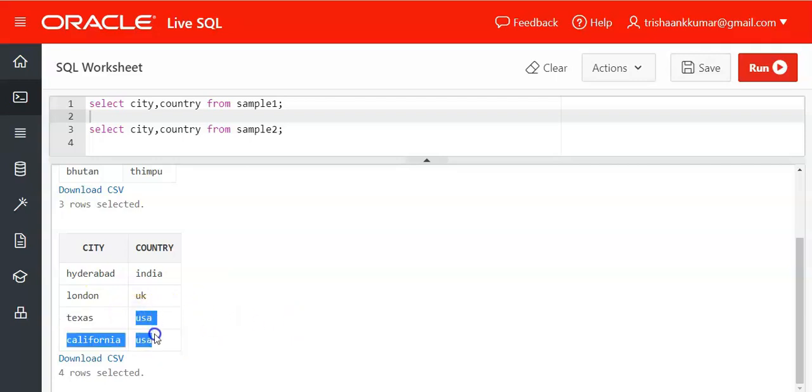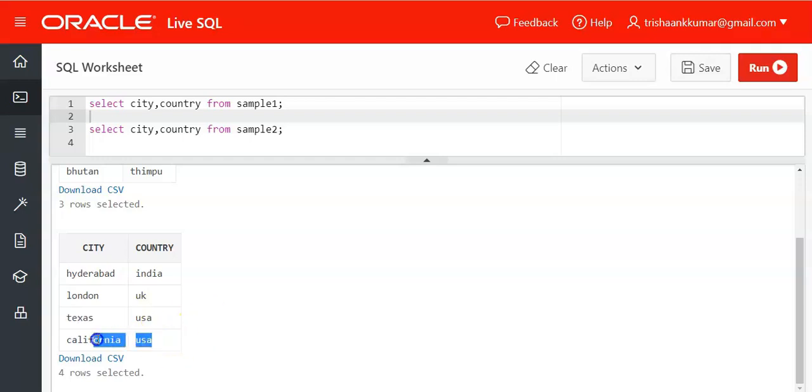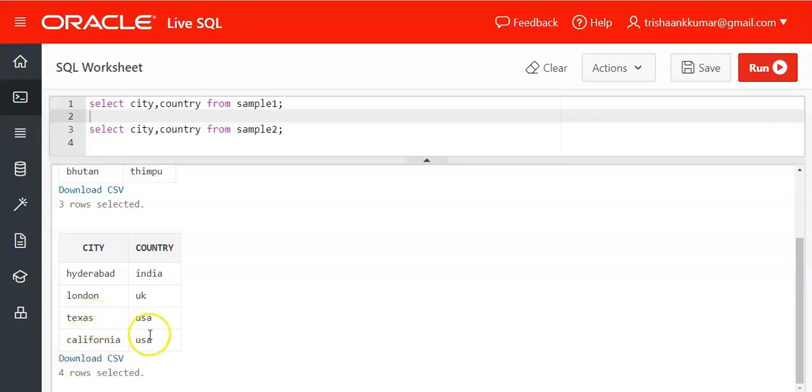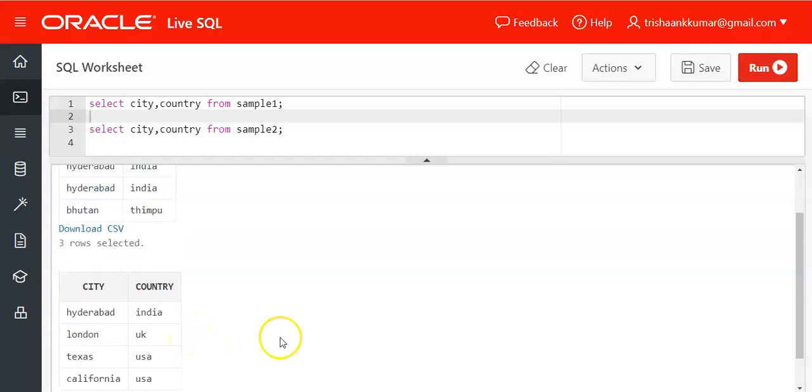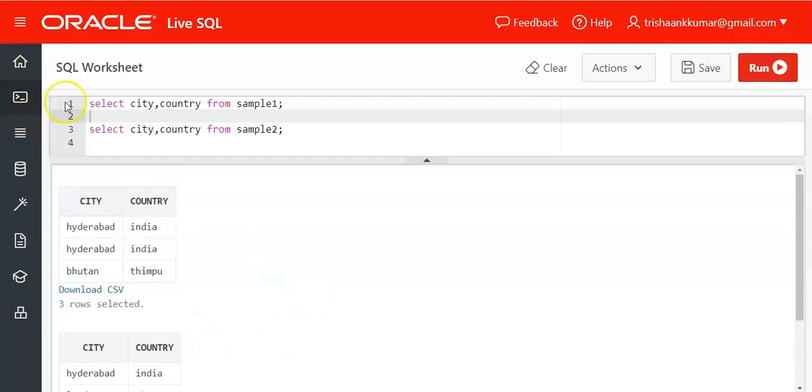See here USA USA we are having same value but both are considered as unique because one value is being different here. So if it is Texas USA again then it will be eliminated but if there is change in at least one value of that entire row, it is considered as a unique value itself.